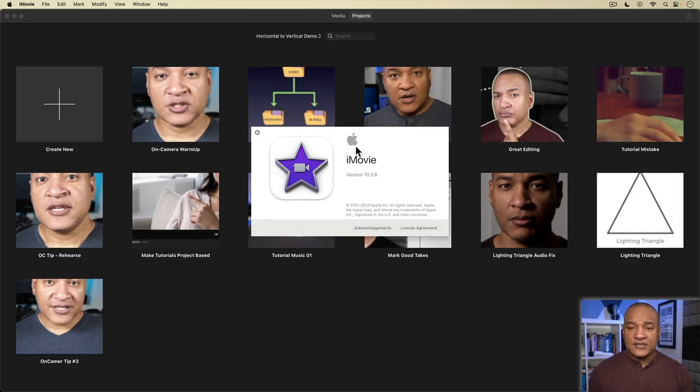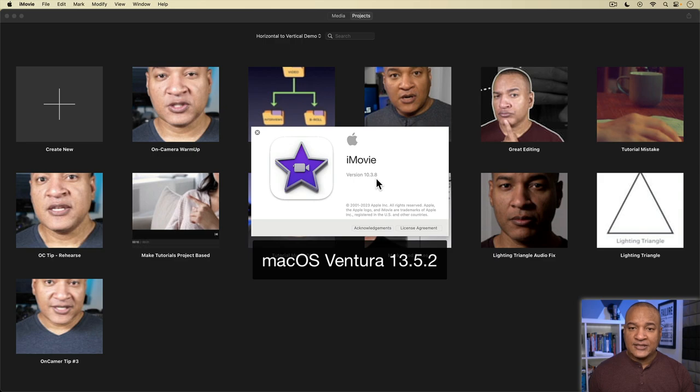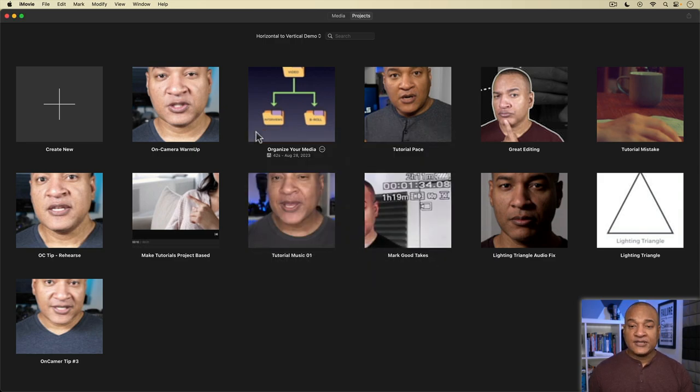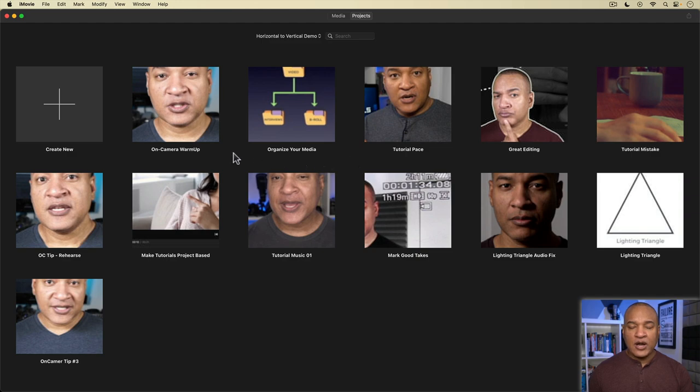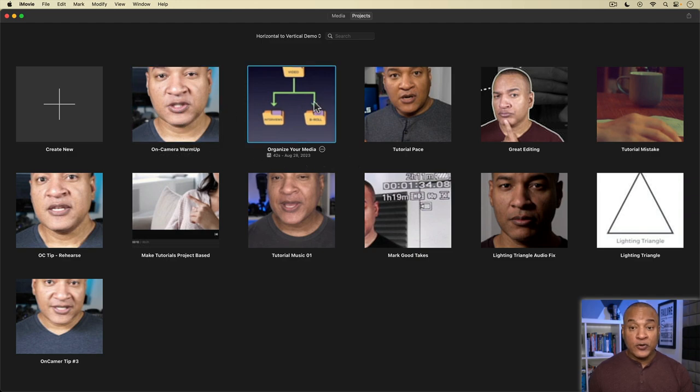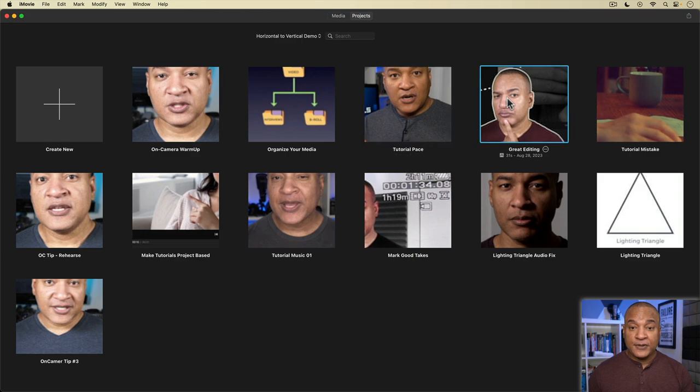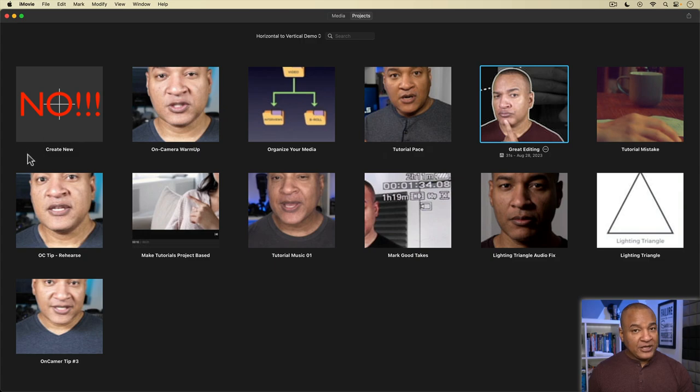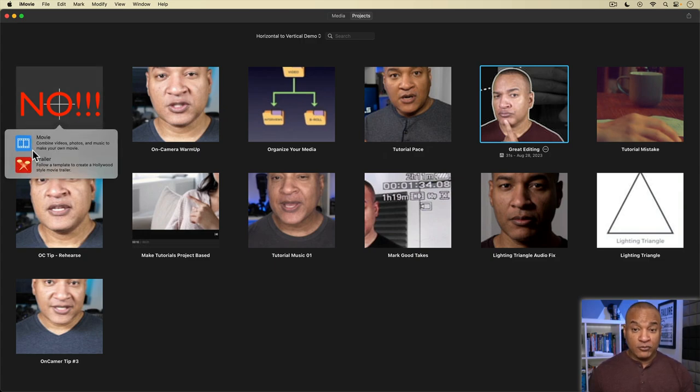Here we are in iMovie. This is iMovie version 10.3.8 running on Mac OS 13.5.2. And this is the project browser for the iMovie library where I'm creating vertical videos for YouTube shorts at the moment. So to create a new vertical video project in iMovie, you do not, I repeat, you do not select Create New Movie.